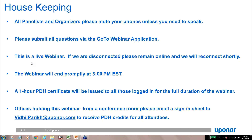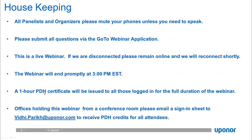If you have questions regarding the PDH certificate, you can contact Adam Reputakowski, our Saskatoon, Manitoba Regional Field Consultant. If your office is holding this webinar from a conference room, we would ask that you pass around a sign-in sheet, scan it, and send it to vidyparik@uponor.com to receive PDH credits for all those in attendance.